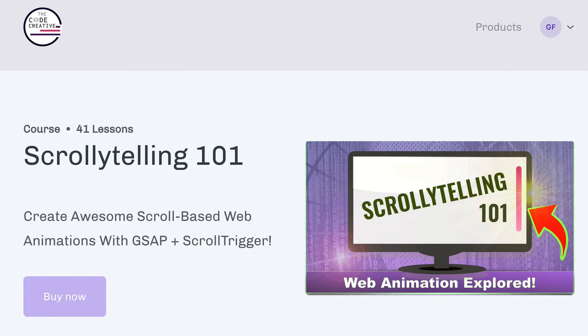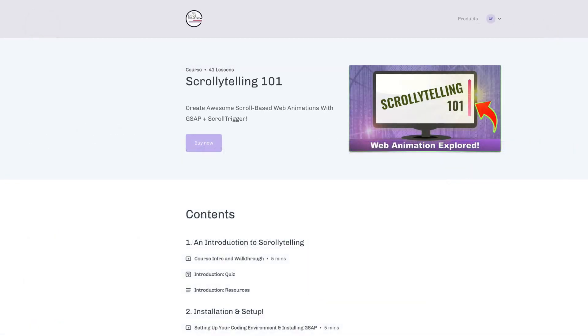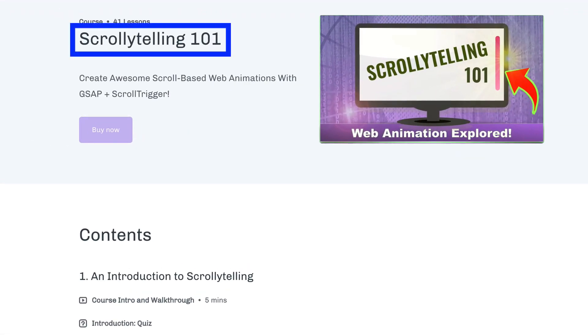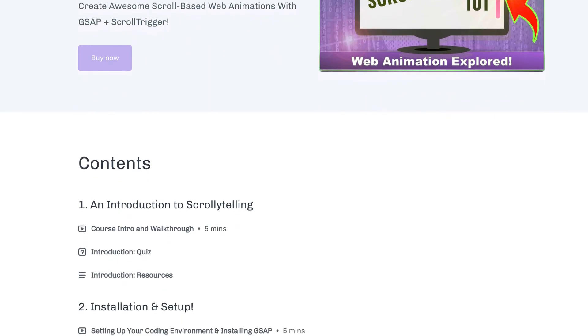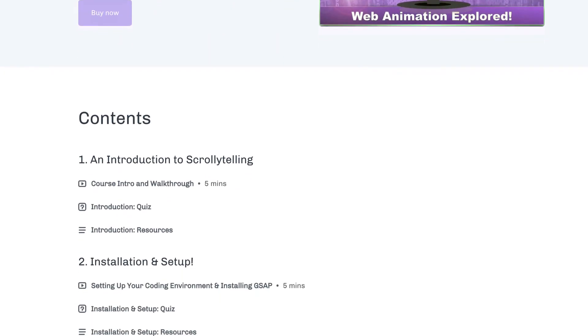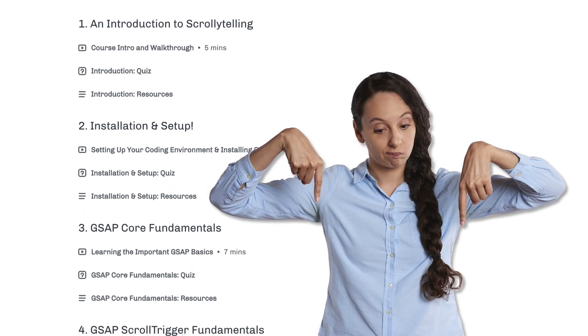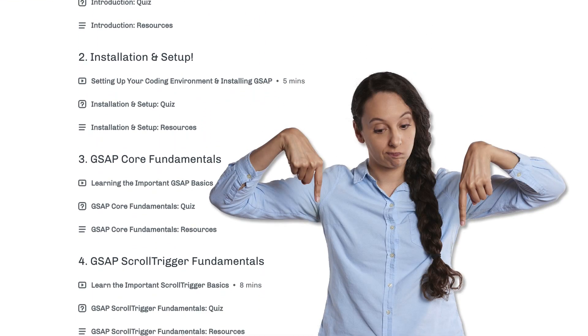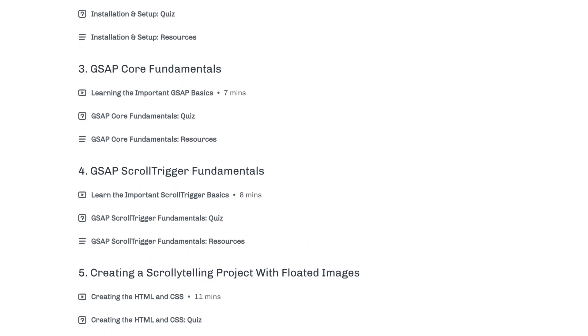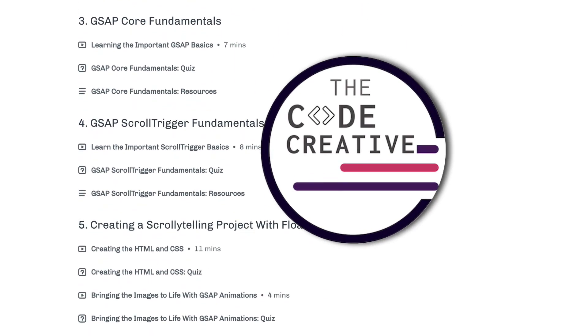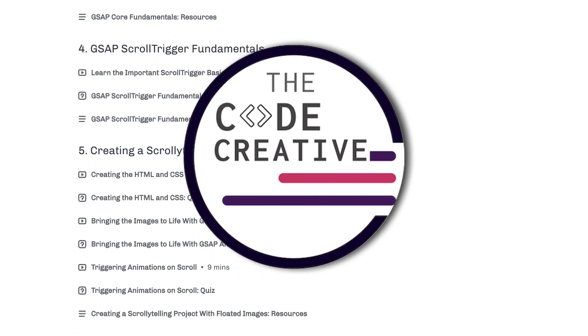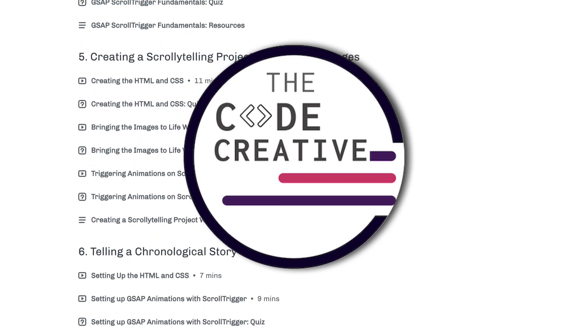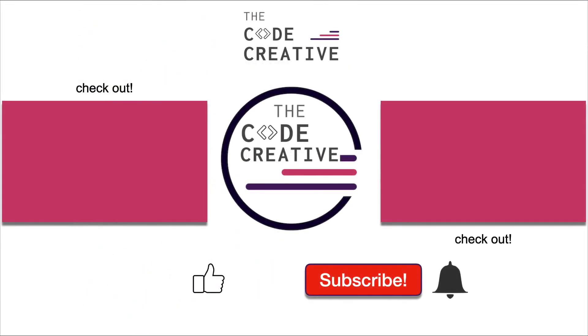By the way, I have a new course available on using GSAP and ScrollTrigger to really enhance your websites. In the course, we dive into a concept called scrollytelling. And if you haven't heard about scrollytelling, you're definitely going to want to check it out. You'll find the link down below in the description and the comments section. Now, if you haven't done so yet, also subscribe to the channel and let me know in the comments down below what other topics you'd like to see covered. See you next time.